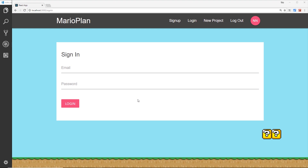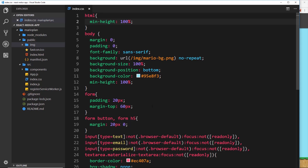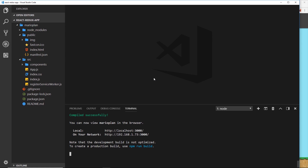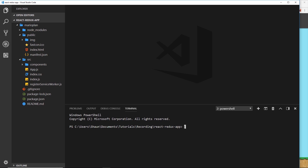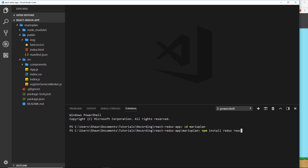Now is the time we can start to move on from creating all these different components and start to work with Redux and eventually Firebase as well. First things first, let us install Redux — but not only Redux, we also want to install another package called react-redux, which is the glue layer, the binding layer between React and Redux. So we're going to cd into the project and run npm install redux and react-redux to install both of those packages.